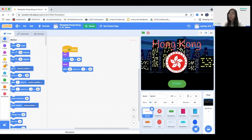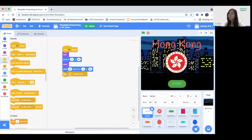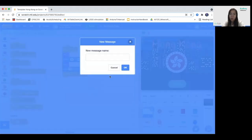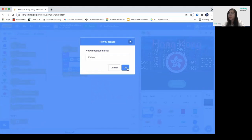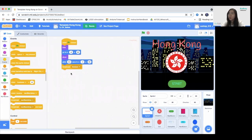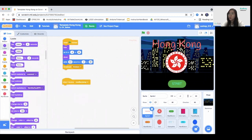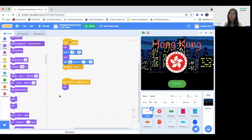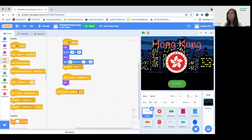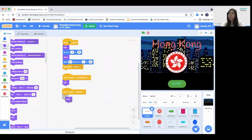Then broadcast a message — we'll call it emblem. Afterwards, when we receive the next backdrop message, we want to hide our Hong Kong sprite. And when we receive the emblem broadcast, we're going to show it back. So it acts like the local screen.